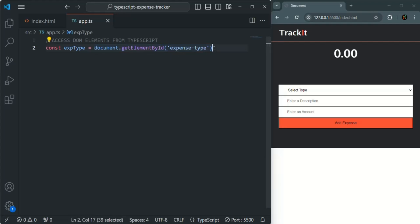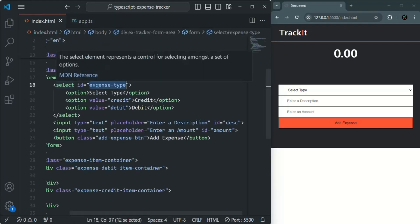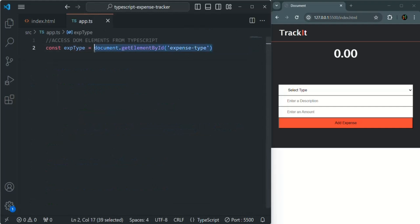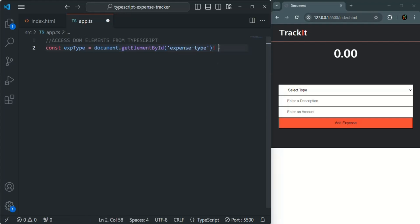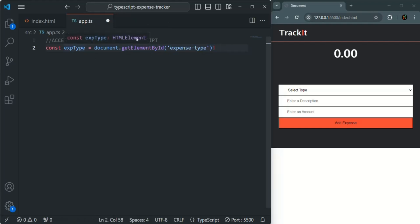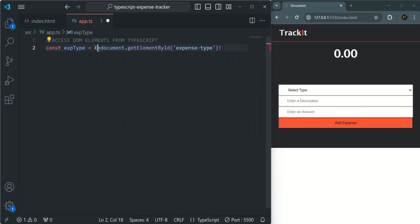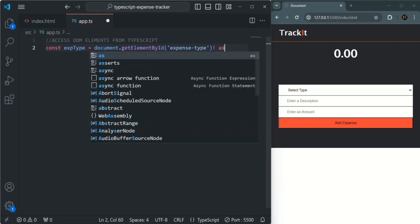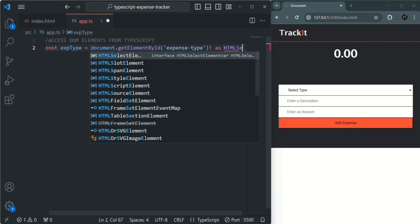But we as developers know that the HTML document has a select list with that ID, so this expression is not going to return null. To tell TypeScript that, we use the exclamation mark. We also know this expression will return a select list, so we are going to typecast the HTML element. There are two ways to typecast: using angle brackets before the value, or using 'as' after the expression. Here the type is going to be HTMLSelectElement.